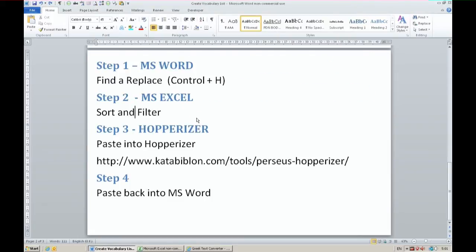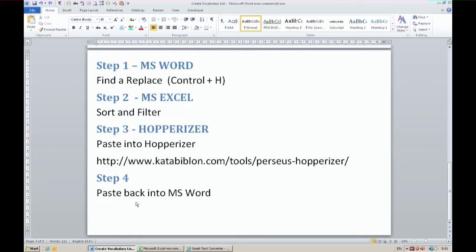I use MS Word. I find and replace things in the text to prepare it. I sort and filter it in Excel. I paste it into Hopperizer and then paste it back into Word.